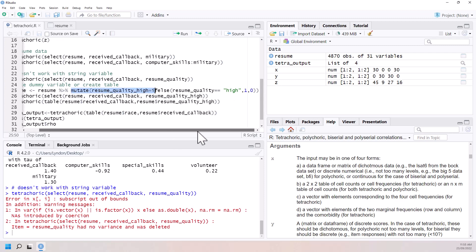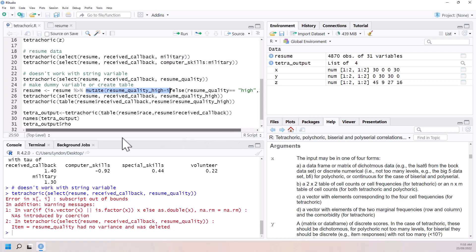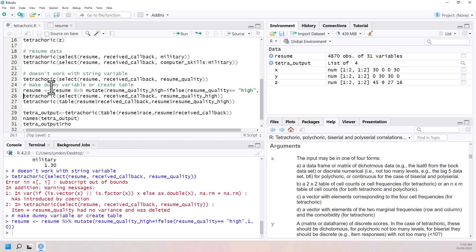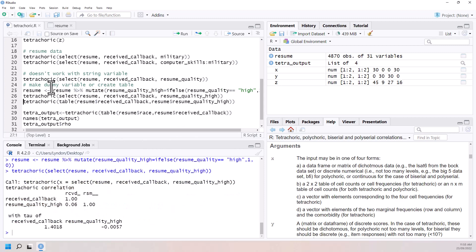So here we've made an if else to make a zero one. We'll make that and then we can just run it just as is. So all I did was create one more variable in resume called resume quality high which was binary indicator.